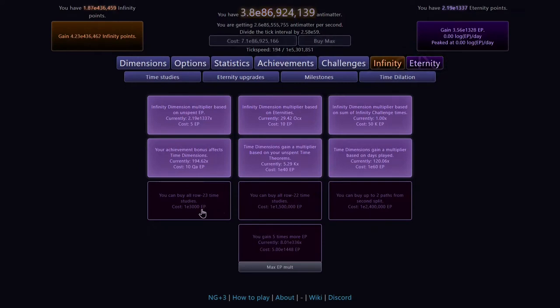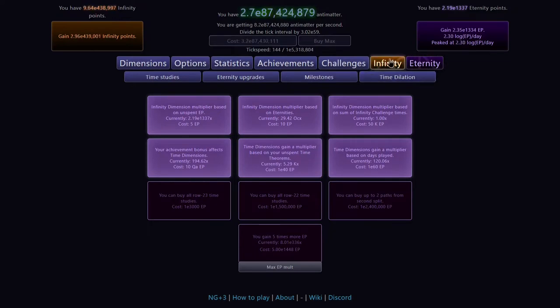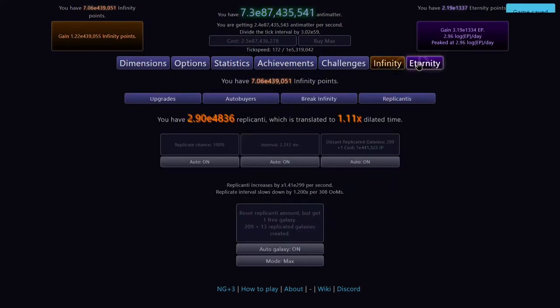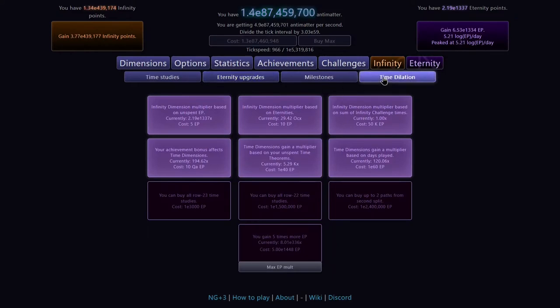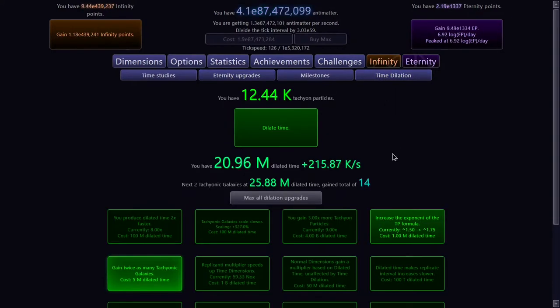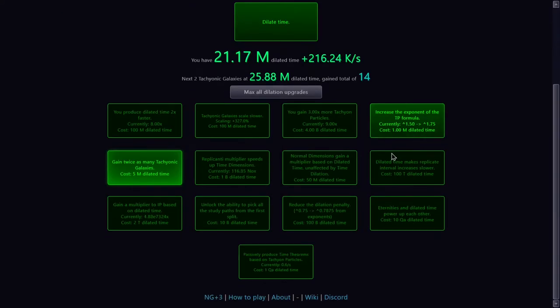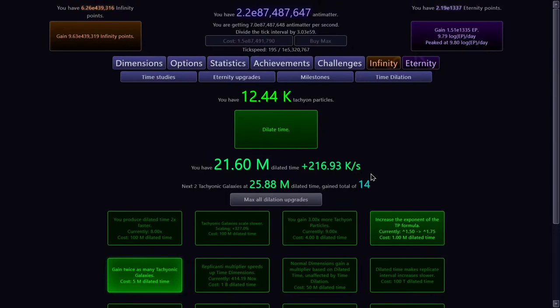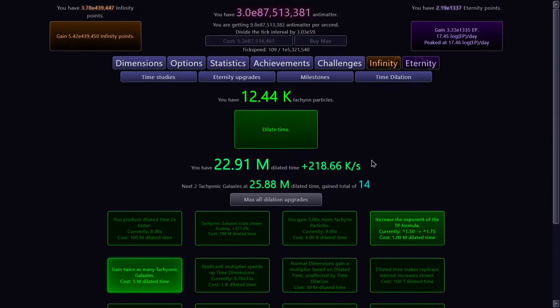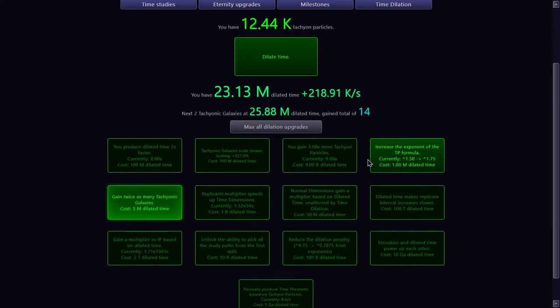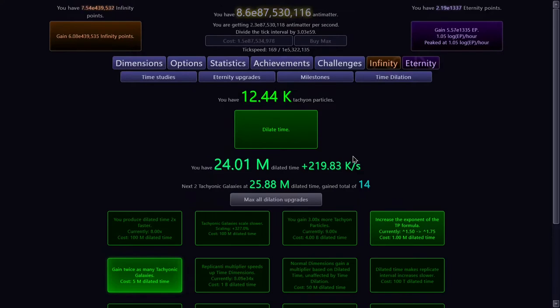The next upgrade here is E3000 eternity points. But that's still a ways away at this point. I could try dilating again, because now I have 14 tachyonic galaxies instead of 6. No, I had 12. So actually 14 versus 12. That's not really gonna do anything. So I have to wait even more.